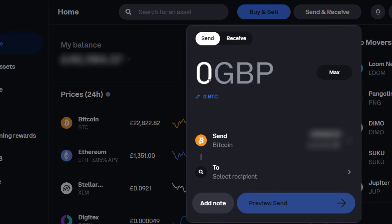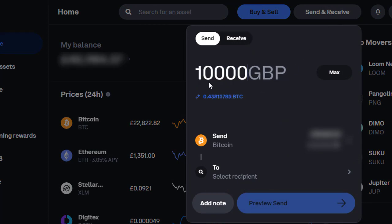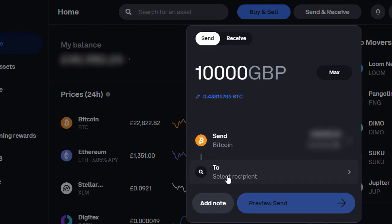I'm going to send £10,000. I've already tested this previously — I always recommend you do that. If you're unsure how it's going to work, just send a small amount first. We're going to send £10,000 and select the recipient, coming from my Bitcoin account.